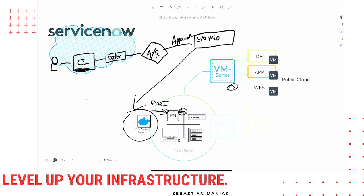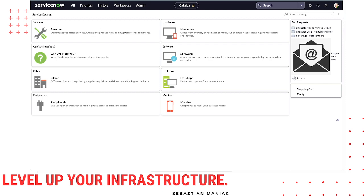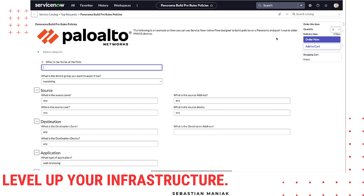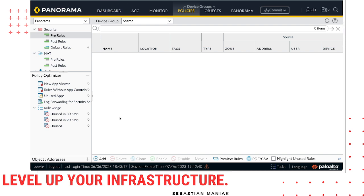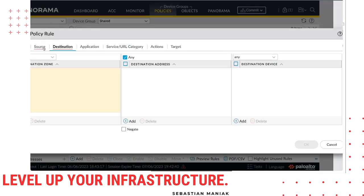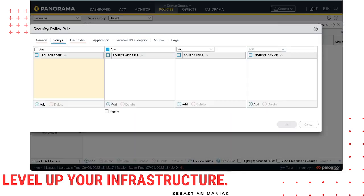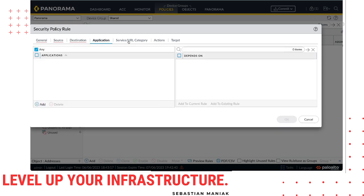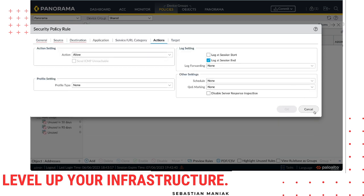In this Service Catalog, what we're defining are really the policies we want to build. I took the same structure that we have in Panorama — when you want to create pre or post rules, you click the Add button and go through all the options: general, source, destination, application, categories, actions, and targets.